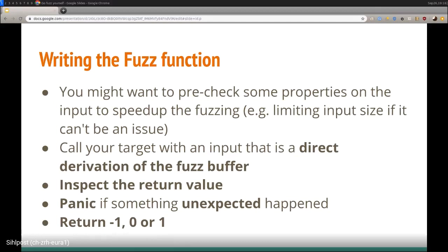Writing the fuzz function: as with tests, fuzz is similar — you write a function that fuzzes your code. The function has a well-defined signature: it takes a slice of bytes and returns an integer. You may want to pre-check inputs; for example, if your parser crops input at 500 bytes, it doesn't make sense to fuzz with arbitrary long slices — you can just crop it and tell the fuzzer you don't care if it is longer. The input needs to be easy to transform into the object your function expects.